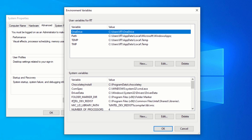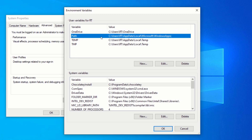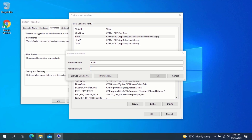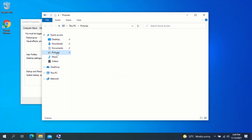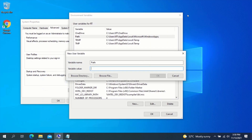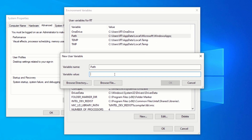Under the User Variables section, look for Path. In case you don't see Path under the User Variables section, you can create it yourself. To do this, click on New. For the variable name, type Path. And for the variable value, copy the path from the description and paste it in the variable field. After pasting the path, click on OK. Since I already have the path variable present, I will click on Cancel.